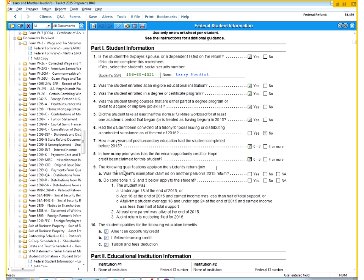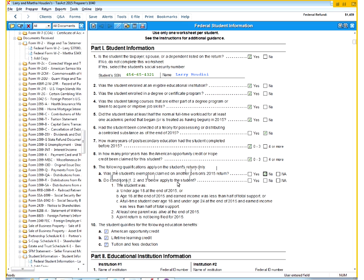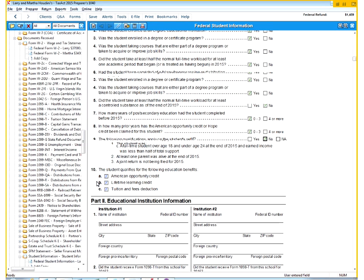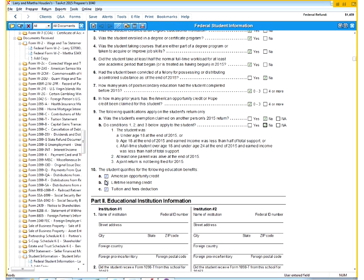And the following qualifications apply on the student's return only. Was the student exemption claimed by someone else? No. Do conditions 1, 2, and 3 apply? Was the student under 18? Definitely not. He's our parent. So as you can see here, we qualify for all three options. Whatever one will give us the most money, that's the one we want to take.